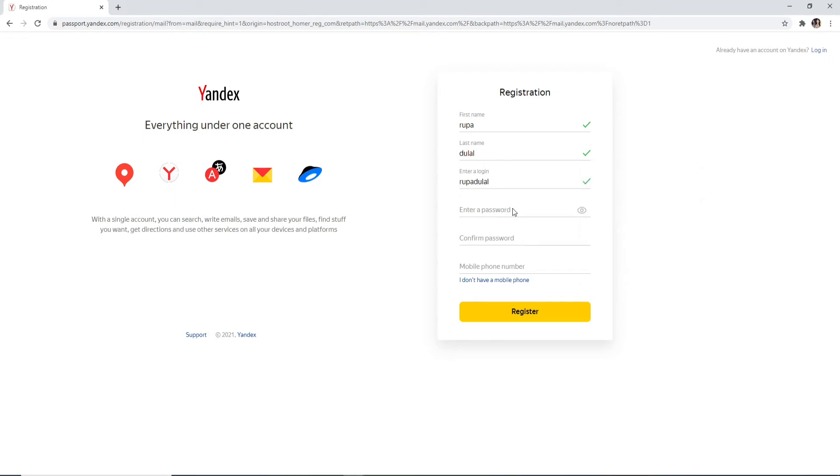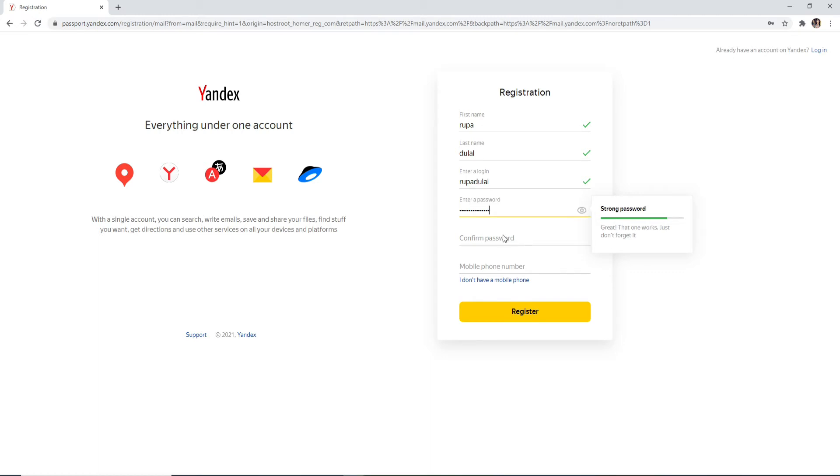On the next field, enter a password for your account. You can check your password by clicking on this eye icon to reveal the password and check if you're typing it correctly or not. Move on to the next field and enter the password one more time.